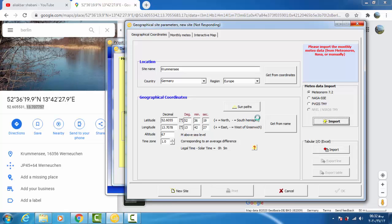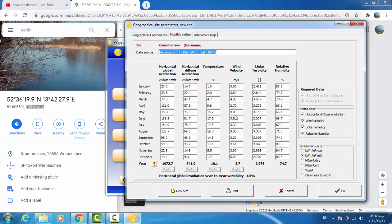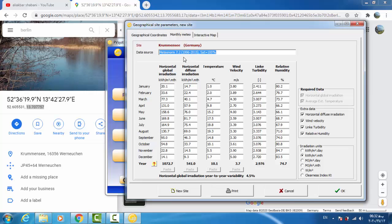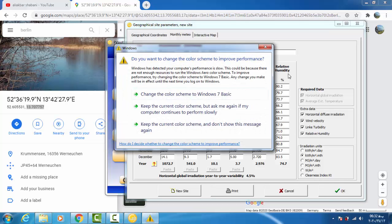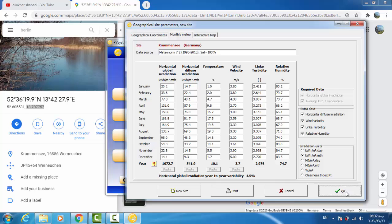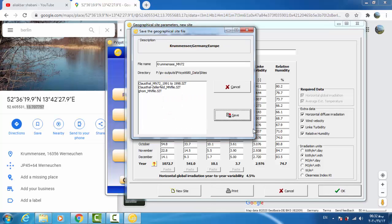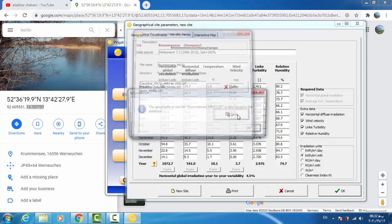In this window is about geographical site parameters: site name for Germany, data source Metanorm 7.2 from 1996 to 2015, and these parameters—monthly horizontal global irradiation, temperature, wind velocity, and so on. So we click OK, save, OK.